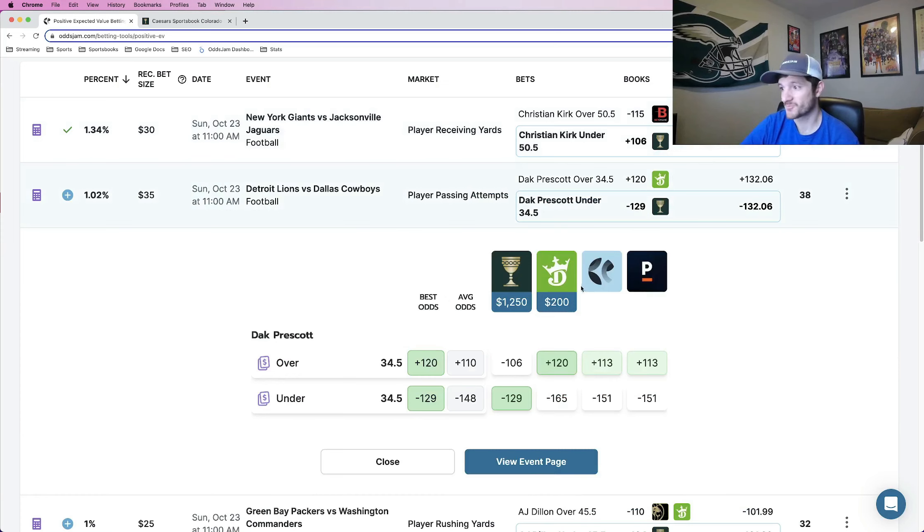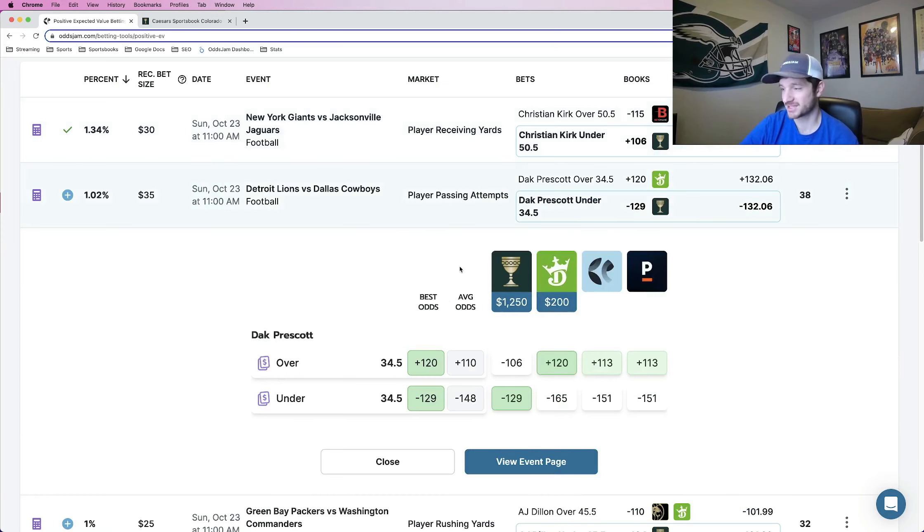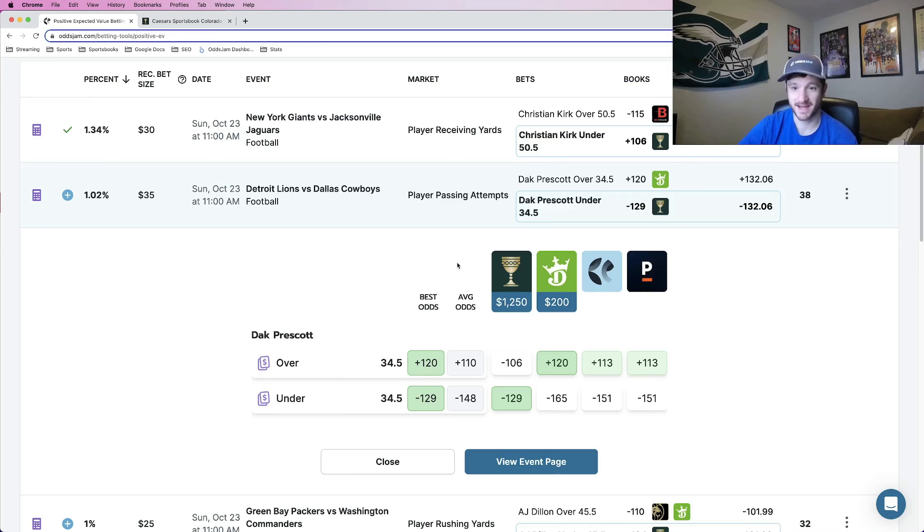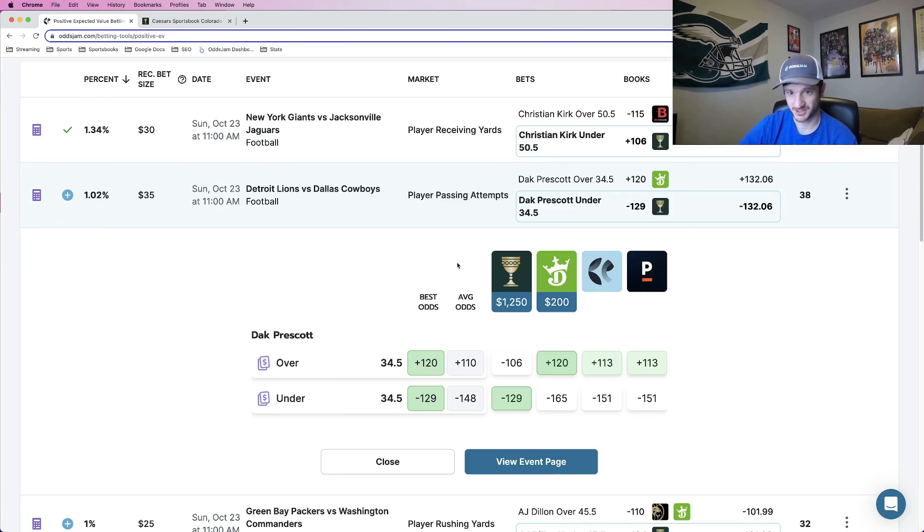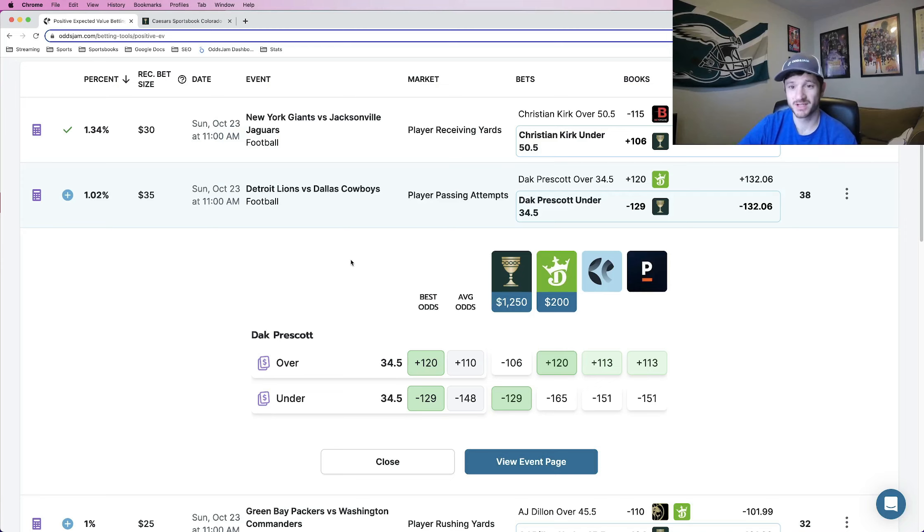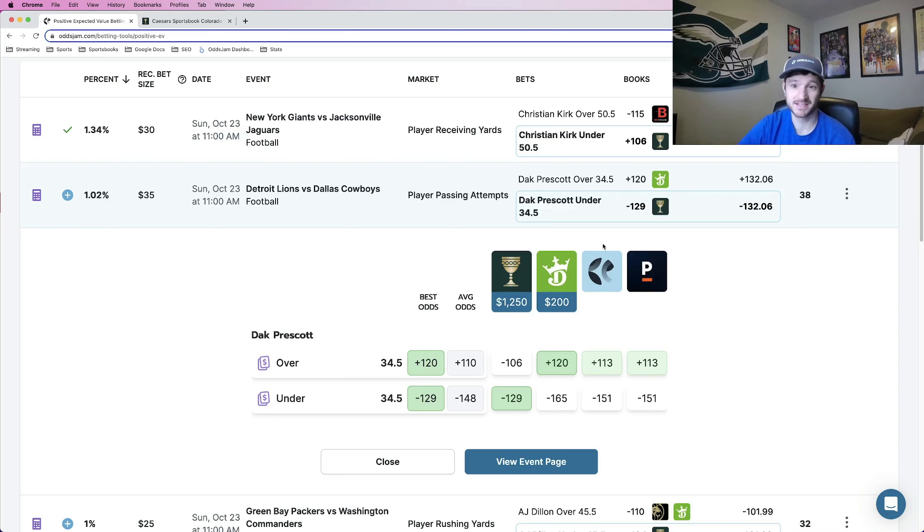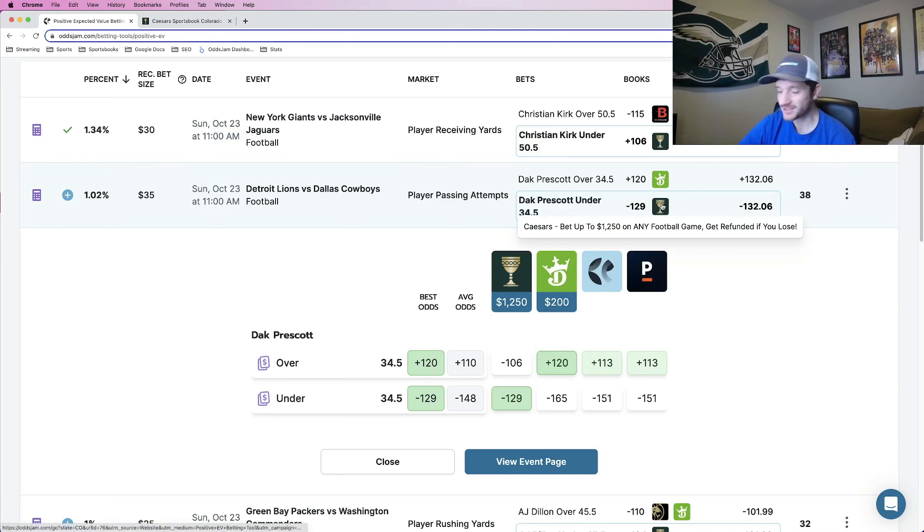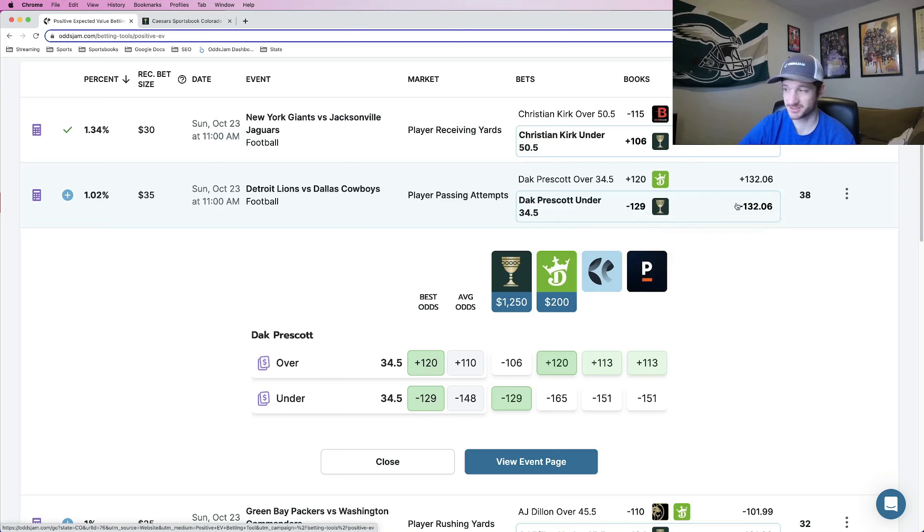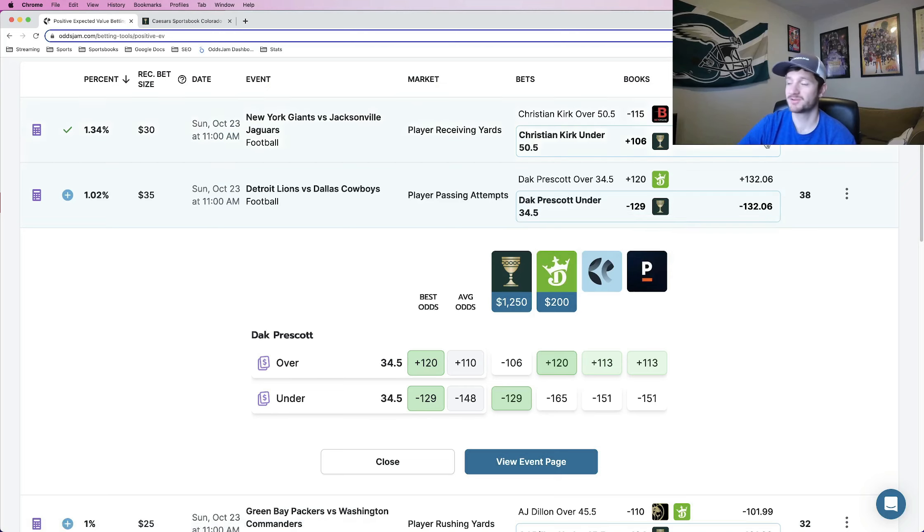The next one, another play that I really, really like: Dak Prescott under 34 and a half passing attempts. It's his first game back from his injury. They're also playing against the Lions who have one of the worst run defenses in the NFL. They're just going to lean on the run game. They're going to feed Zeke. They're going to feed Pollard. Probably not going to need Dak to throw that much. So right off the bat, this makes sense for handicapping purposes. It's also an insanely profitable play.